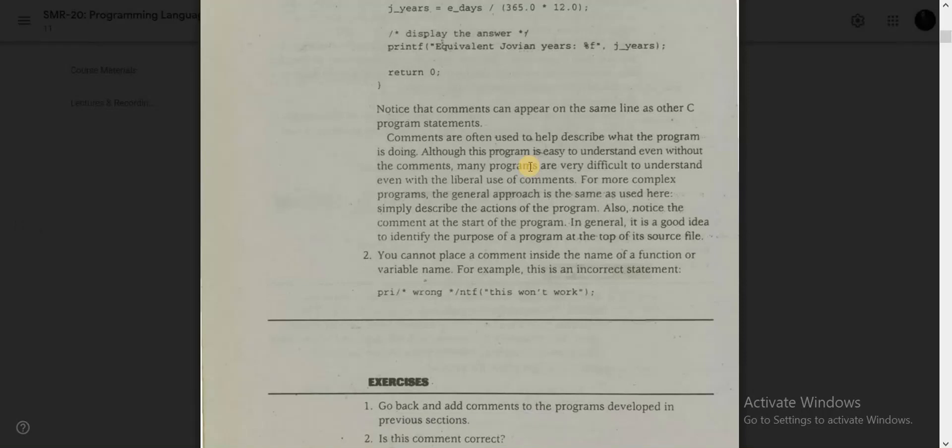Hello there, welcome to the C Structured Programming Language course. In this tutorial we are going to discuss the concept of comments in C programming and the usage of commenting in C programming language. We will know what the comments are about and what the programming is doing, and we will see a demonstration.